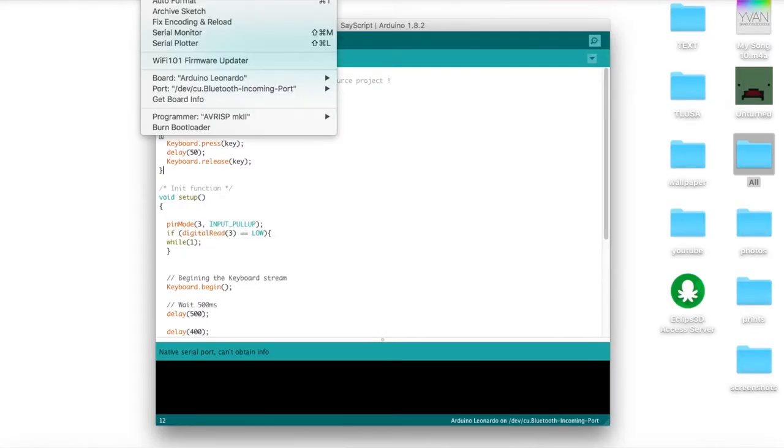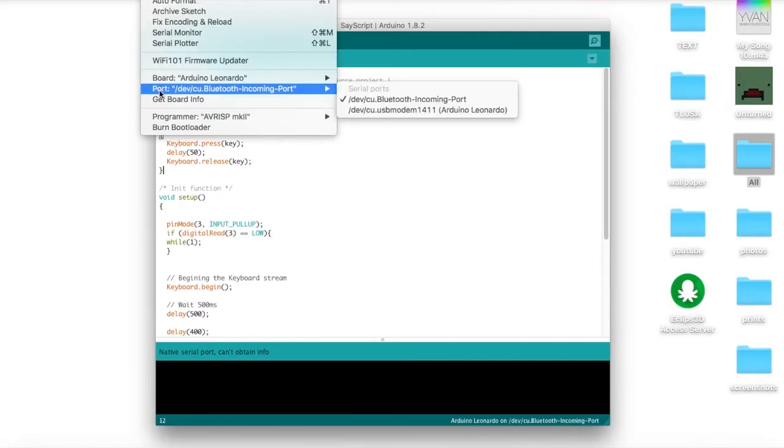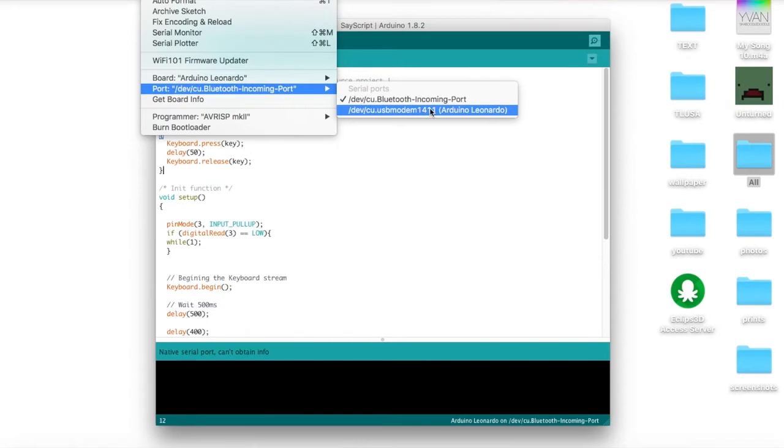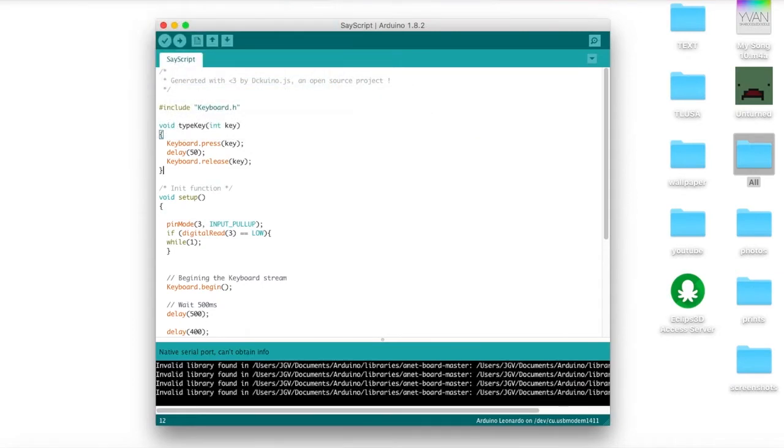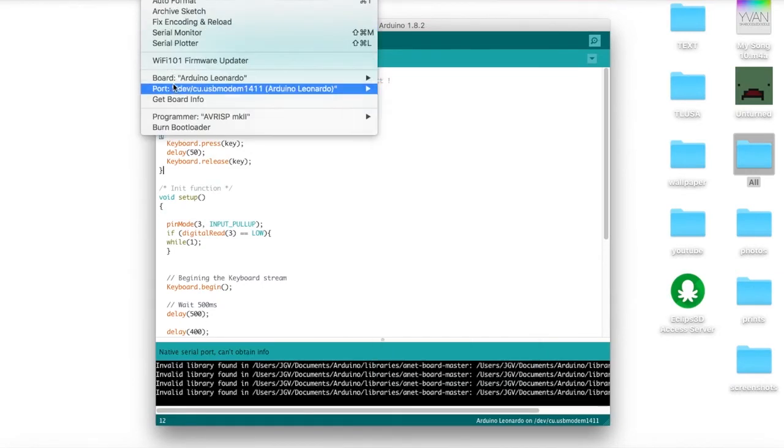Now it's plugged in, you can see it lights up. And if we go back up to tools and port, we have a new port that says Arduino Leonardo. Make sure you select the Arduino Leonardo port, otherwise this just won't work.